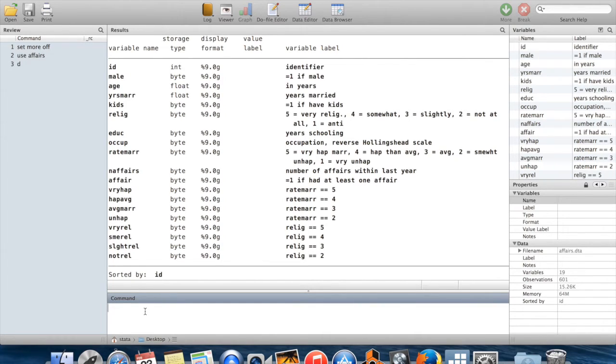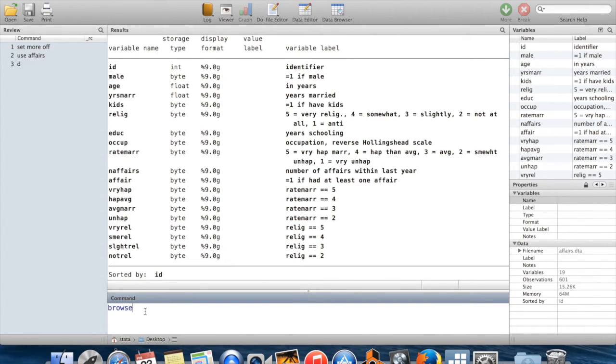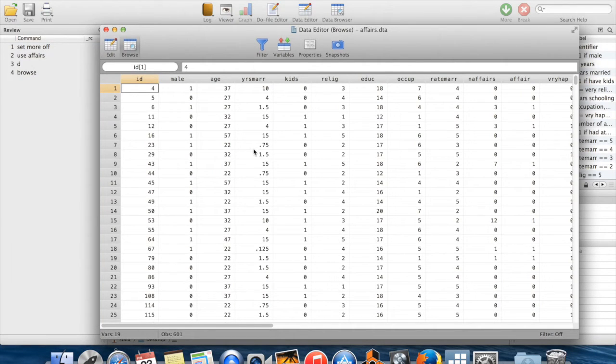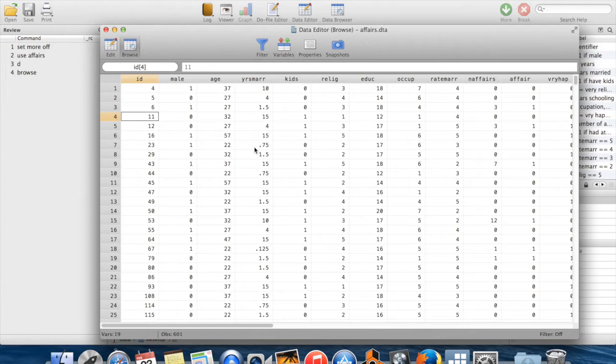That's usually the first step I like to do. The next step is I like to see what the data actually looks like. To do that I use the command browse. What browse does is it opens up a new window which contains all the actual values of each variable for each observation.